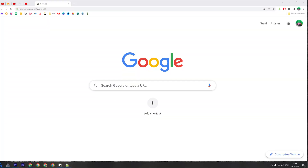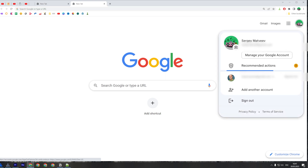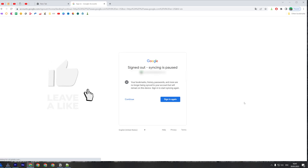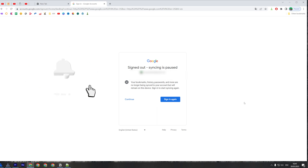To log out of your Google account on a computer web browser, all you have to do is open up the web browser, create a new tab, then towards the top right corner click your profile picture, then click Sign Out and you will be immediately signed out of your Google account.